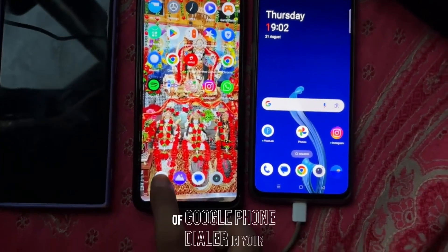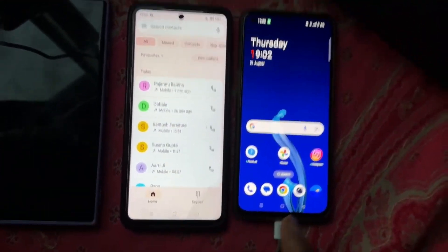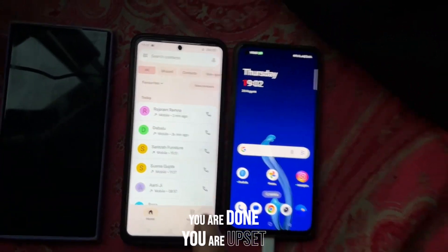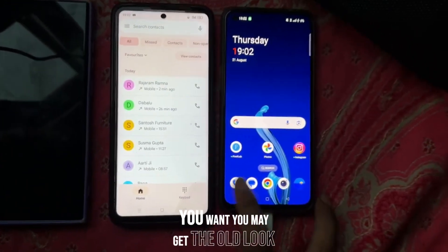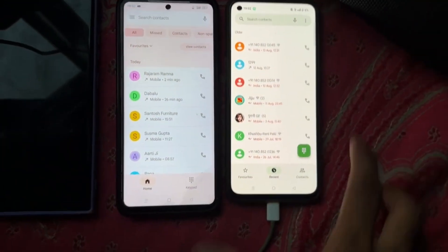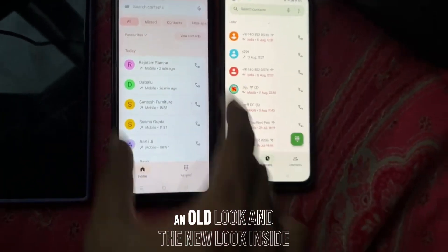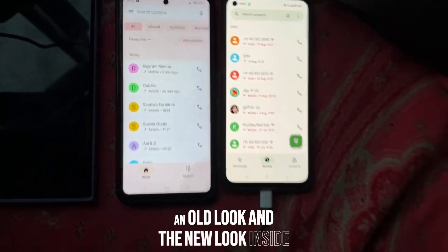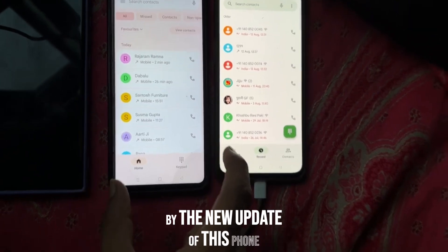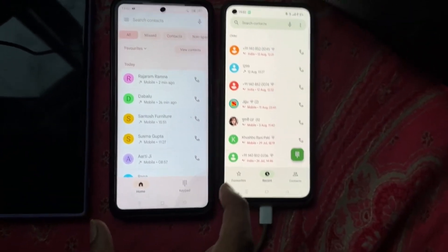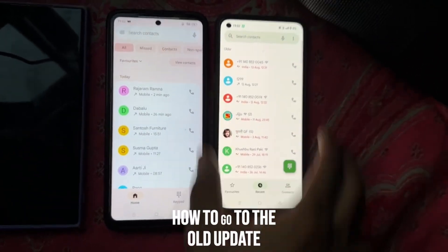Are you also troubled by the new look of Google Phone Dialer on your mobile? You are upset with the new update that has come and you want the old look back. In this video, I will tell you how to go back to the old update.